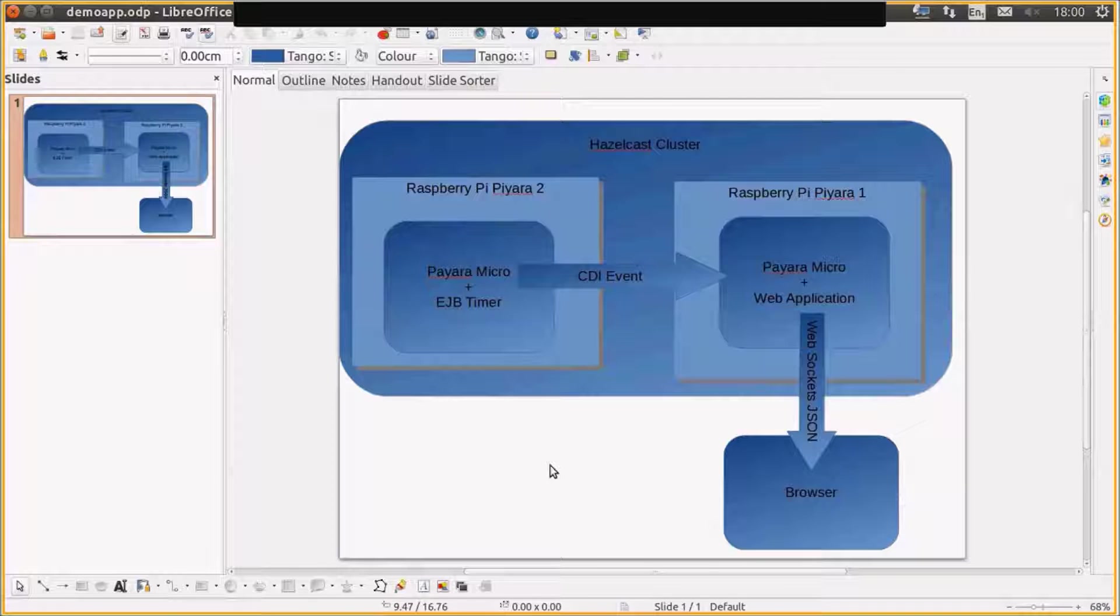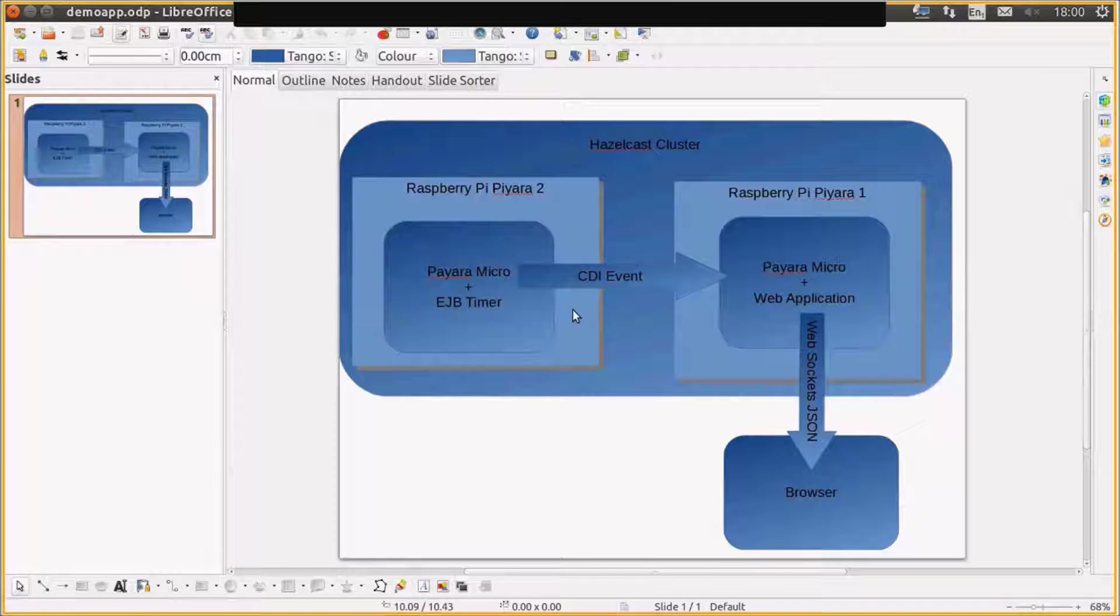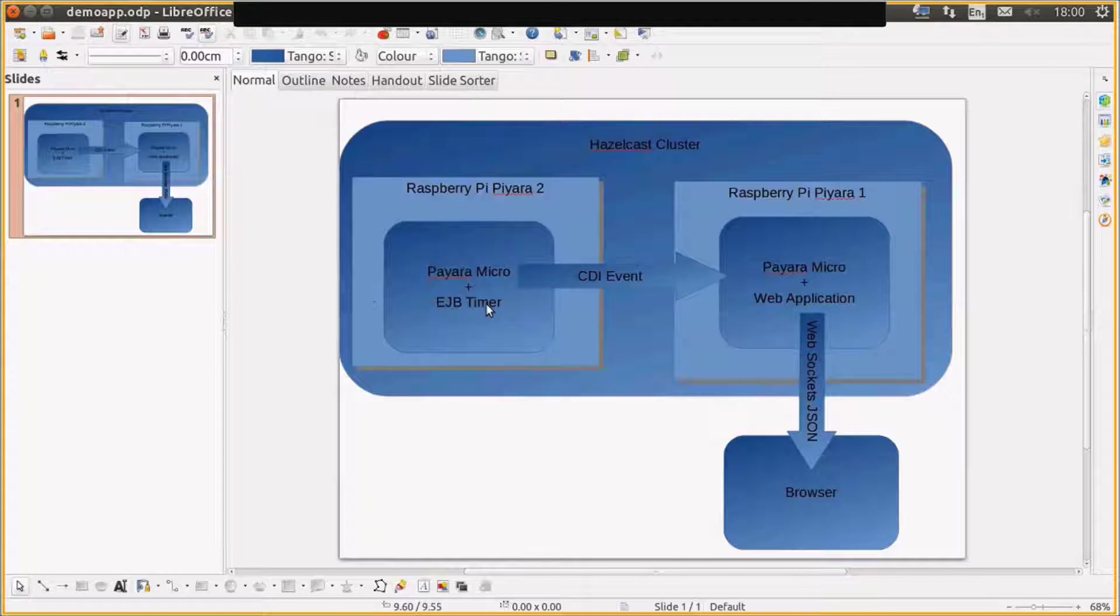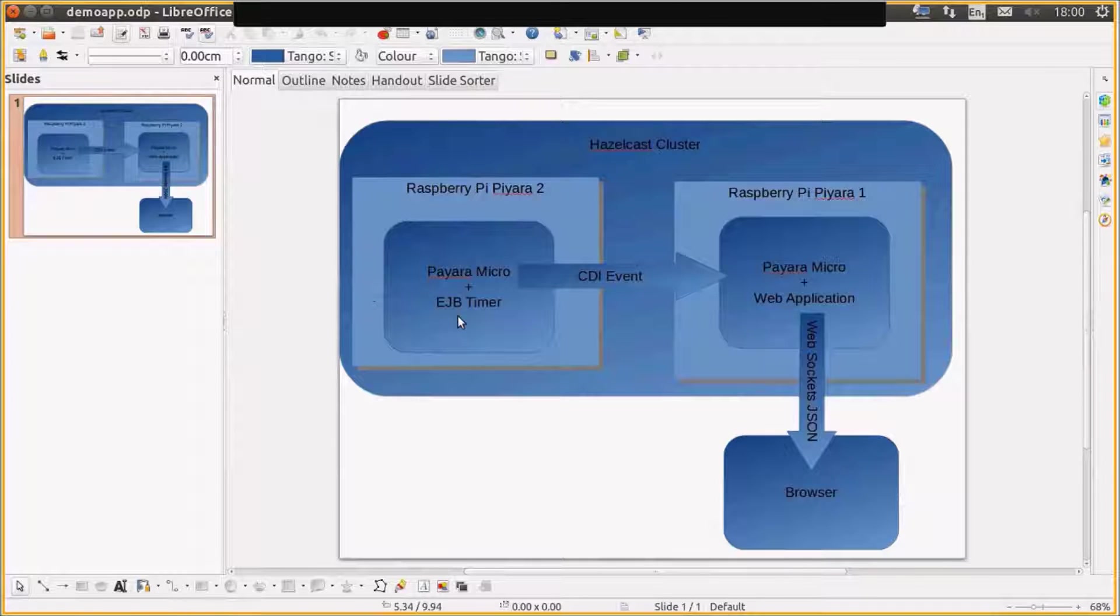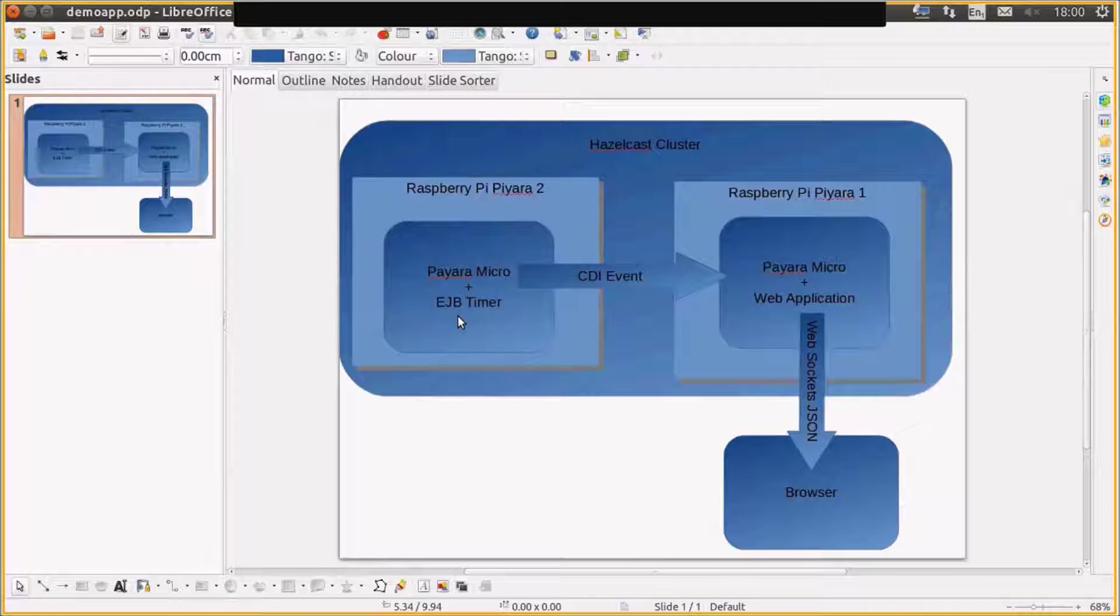So we have a demonstration application as shown on this slide. We have two Raspberry Pis. One of the Raspberry Pis is going to be using an EJB timer to generate a stock price, which is just a random number, and it's going to fire that stock price object as a CDI event.